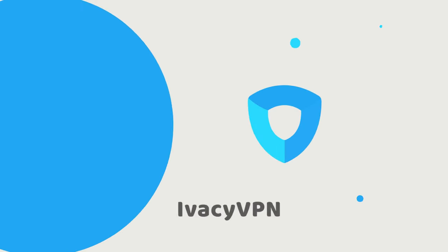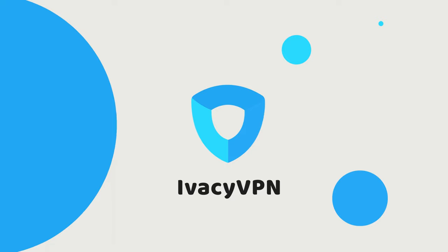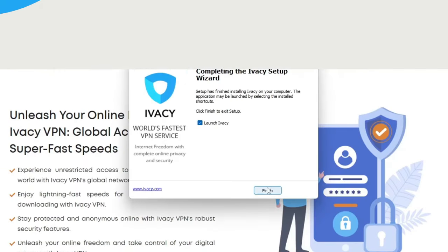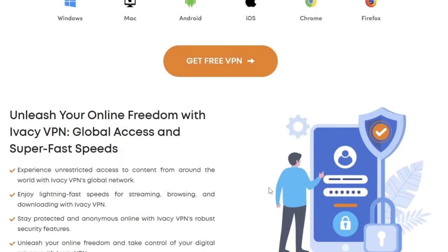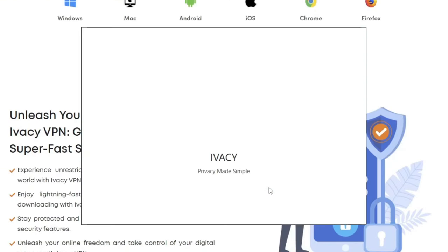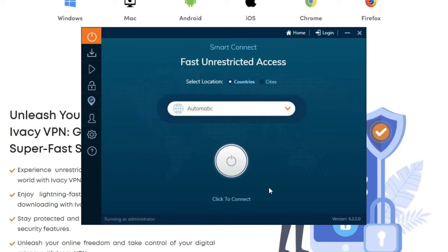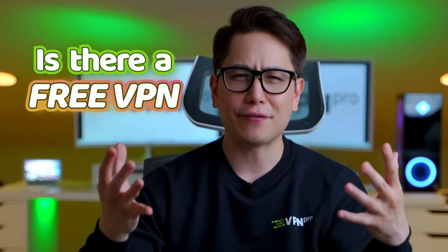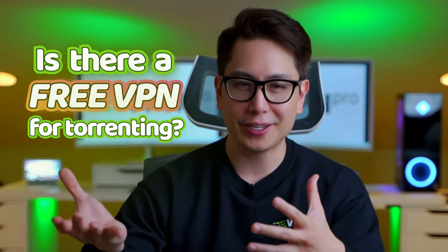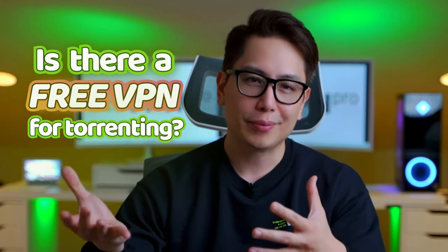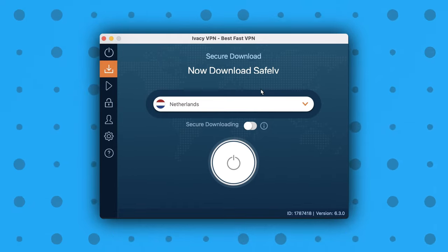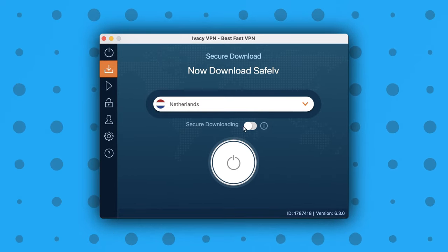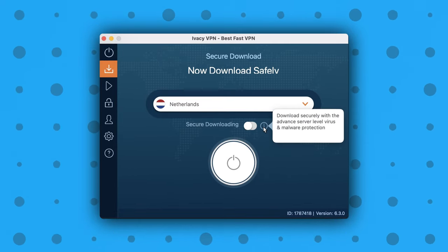With that said, privacy is top priority, and my next provider, Ivacy VPN, offers maximum online anonymity for users. Since you don't even need to register to start using it, this alone makes it a great free VPN for Windows option. Anyway, every time I make one of these best free VPN review videos, I get questions like, is there a free VPN for torrenting? Well, as far as Ivacy VPN is concerned, the answer is yes.